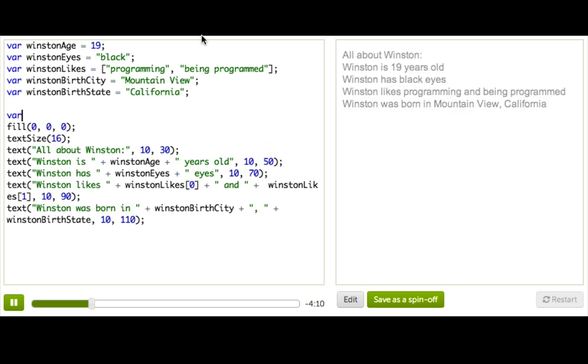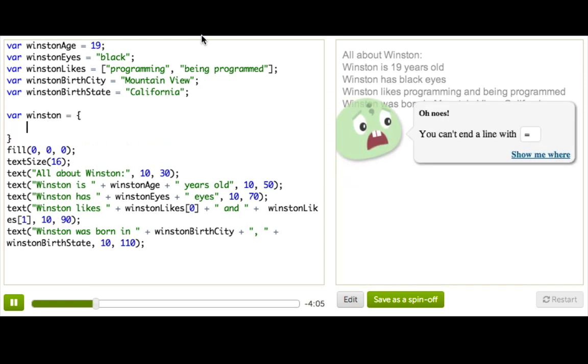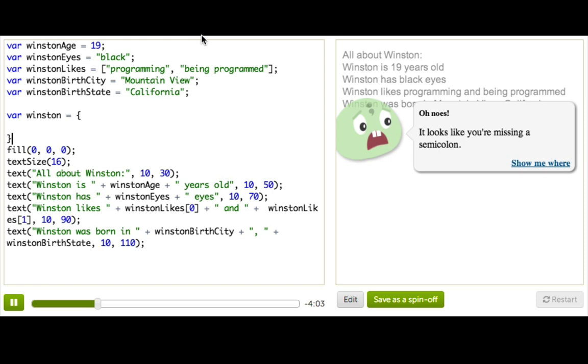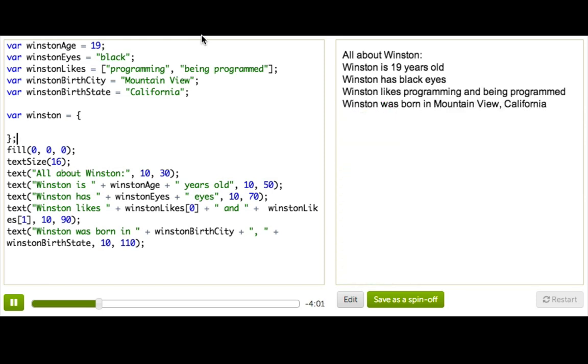First, we'll declare the variable, and we'll call it Winston. And then we put an open curly bracket, make sure it's curly, not square, and a semi-colon.